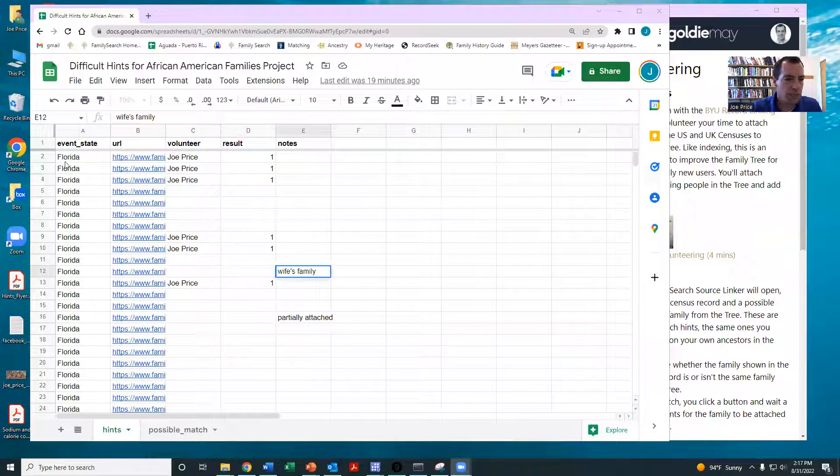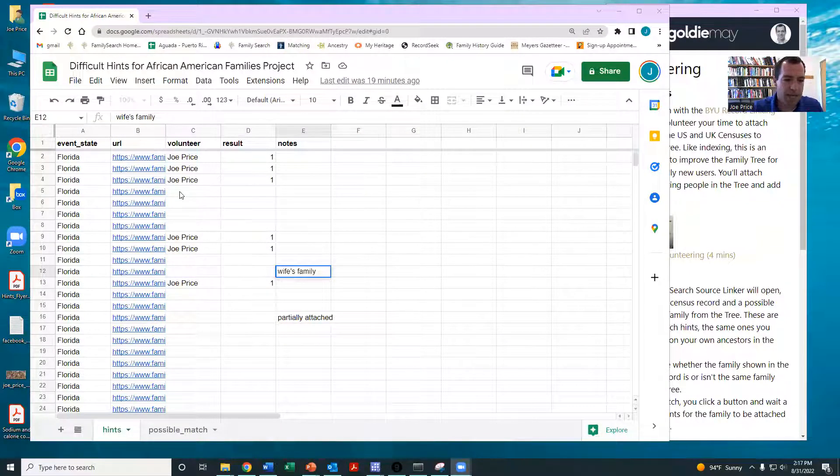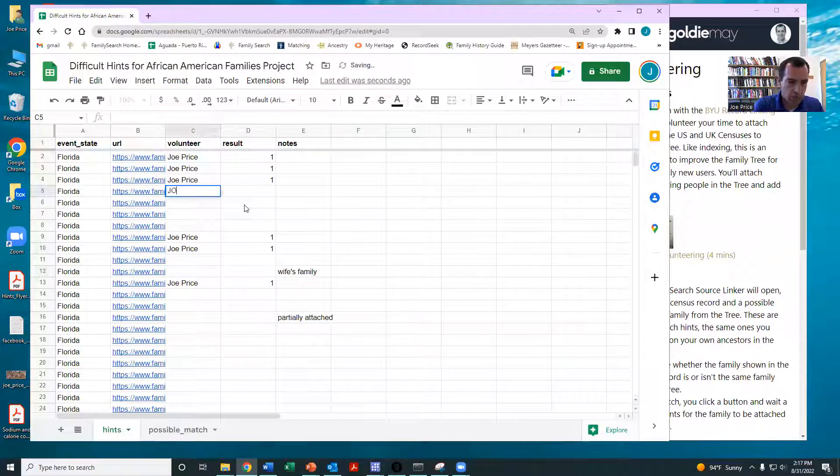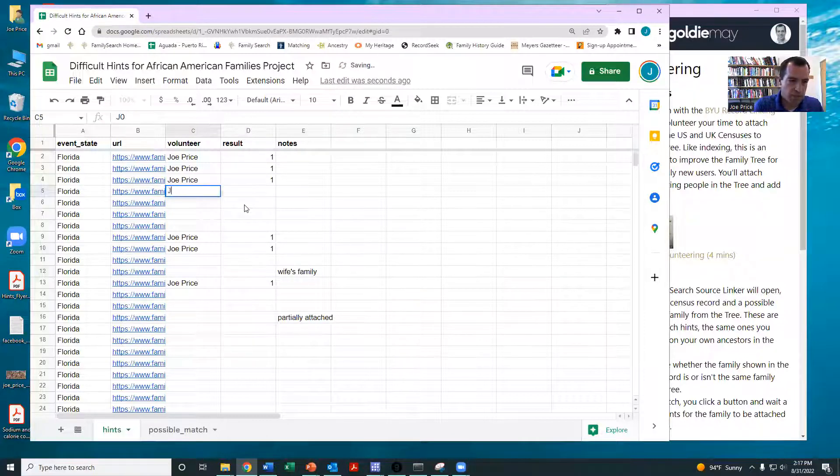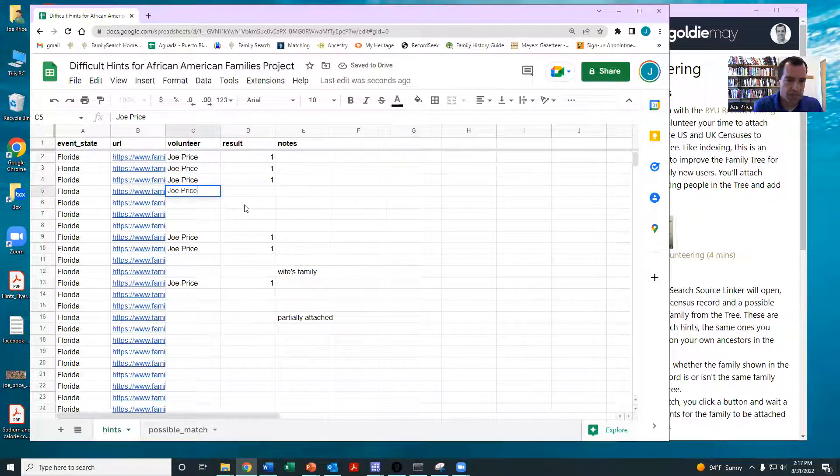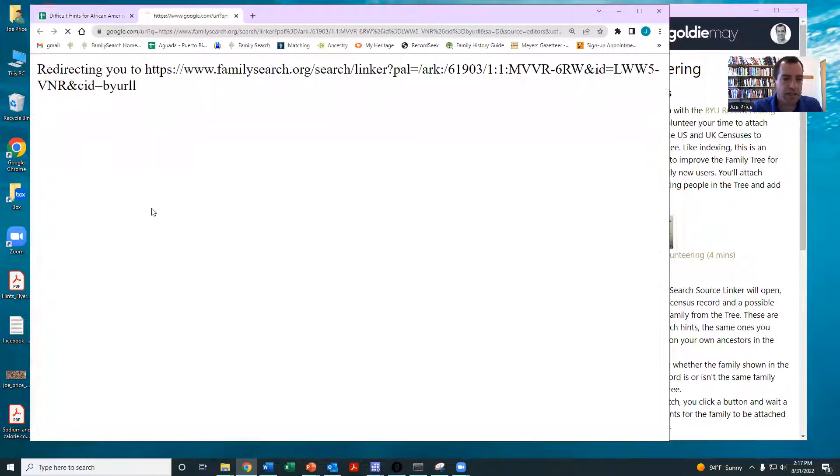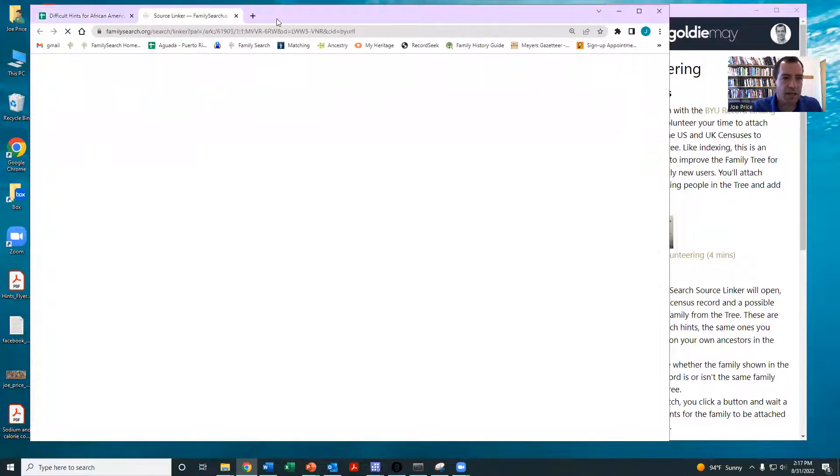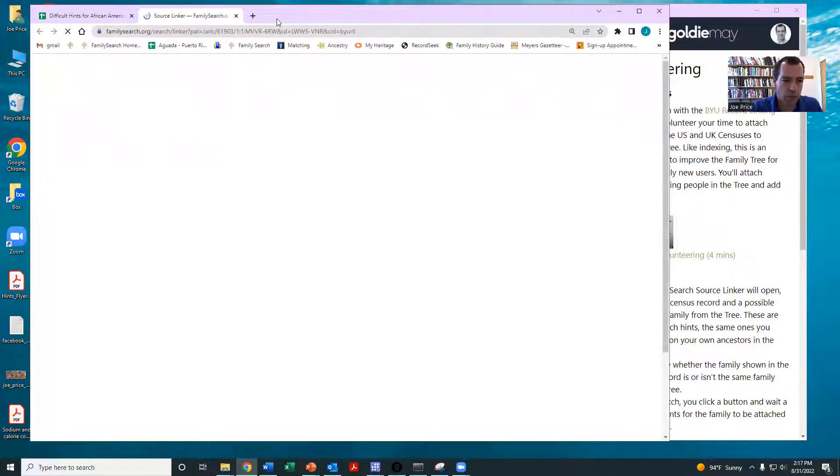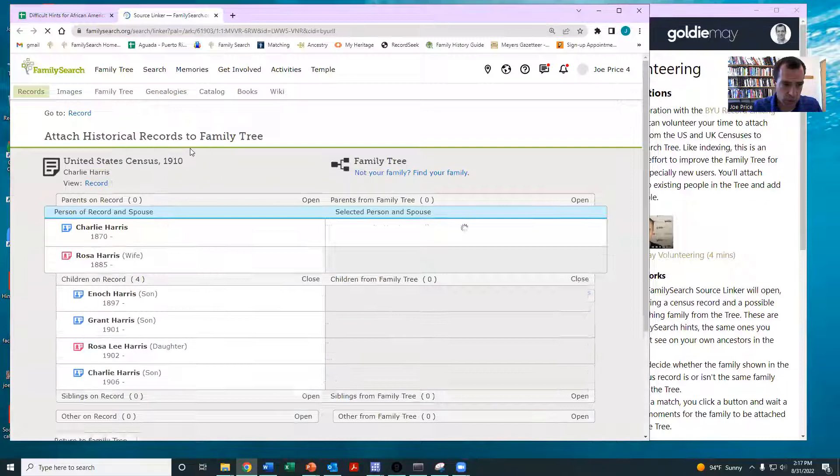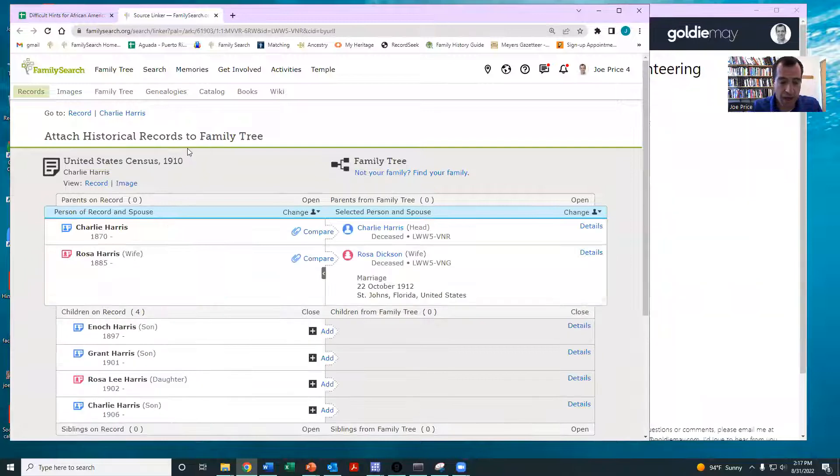Let me share my screen so you can see the sheet. So this is the Google sheet. I'll sort it by state. This just happened to be the way the data came out. And so when you want to do a family, just write your name. This just lets other people know you're working on that family and then click on this link and it'll take you right here into Source Linker.